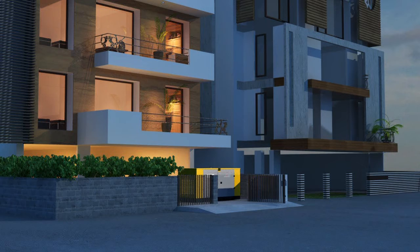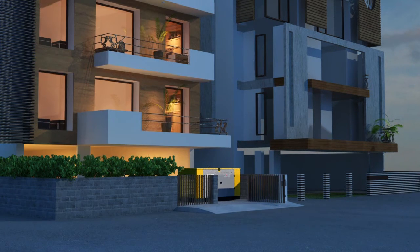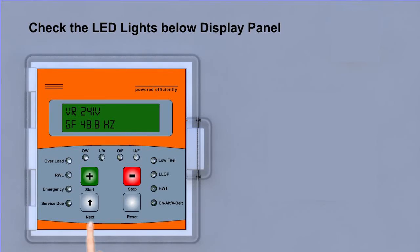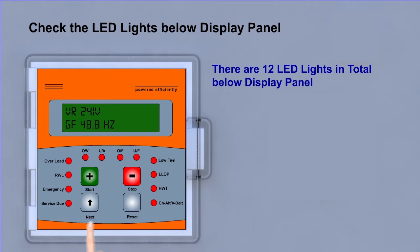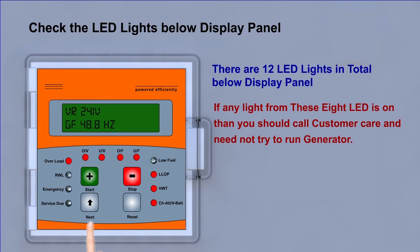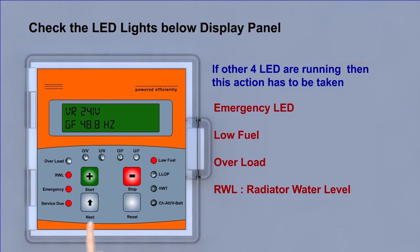Starting the generator, but it is not getting started. Number 1: Check the LED lights below display panel. There are 12 LED lights in total below display panel. If any light from these 8 LEDs is on, then you should call customer care and need not try to run generator. If other 4 LEDs are running, then these actions have to be taken.